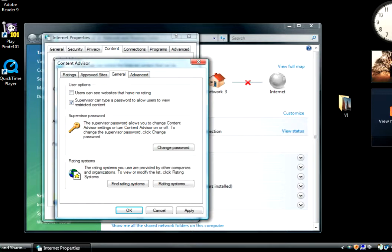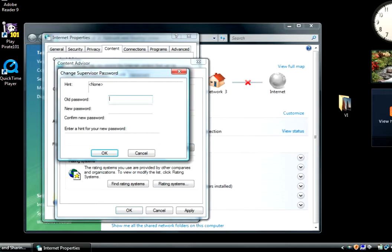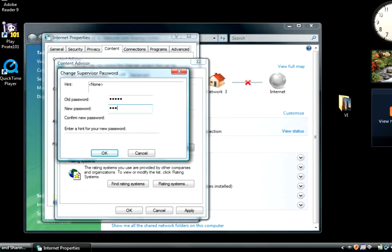The next tab is the general tab. This is where you set your password. Once you click on this it will ask you to enter a password. So I'll just click change password to simulate so you can see. If you change it you have to put the one you had before, and then you have to put your new one in. And of course at the bottom they want you to put in a hint.